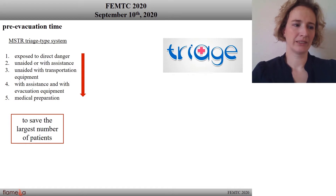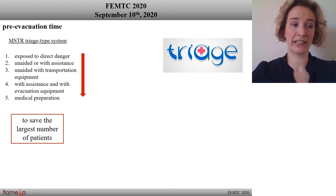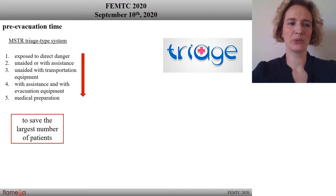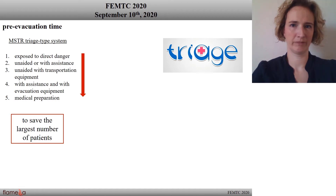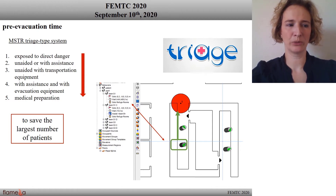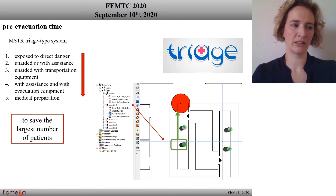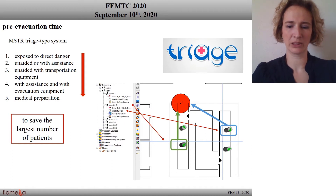The goal of the triage system is to save the largest number of patients. So the first to evacuate are those exposed to direct danger, and after that the rescue sequence starts with the less injured, while the most severe patients remain until the end. In my model, I appointed a responsible nurse to wait at the nurse station until the end of evacuation, and all staff go there and only after a 10-second wait start their rescue task.